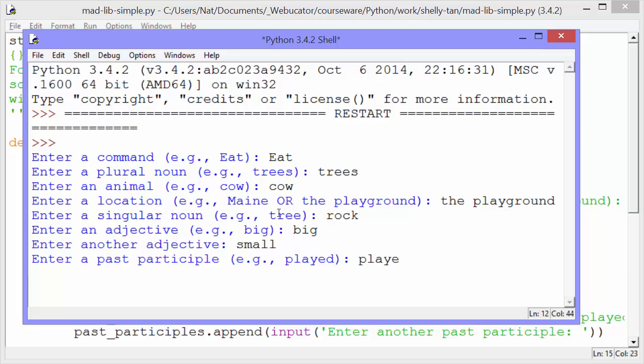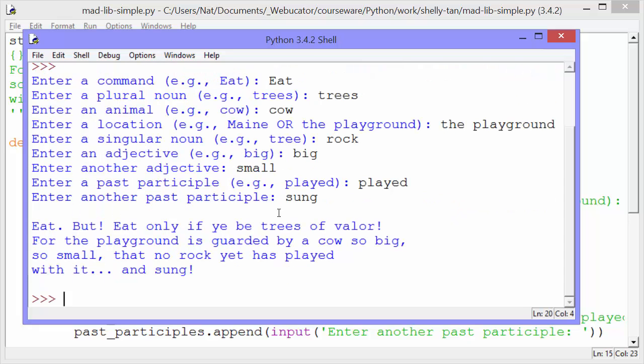Enter a past participle. Played is good. Enter another past participle. Sung. And then it gives us our mad lib.